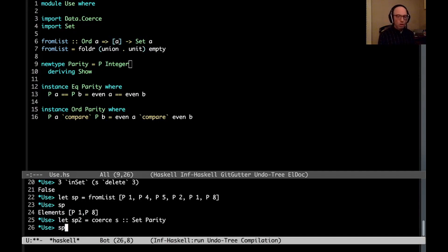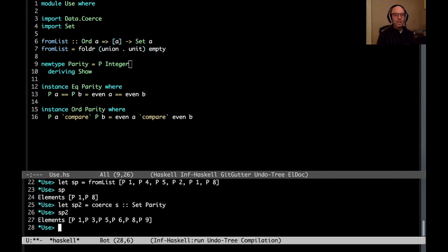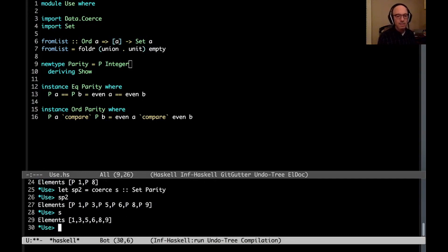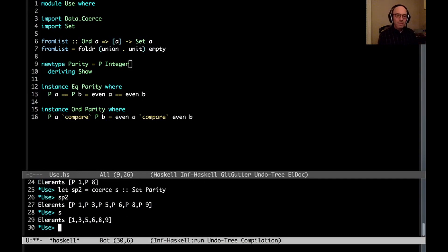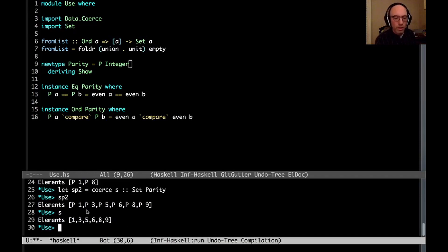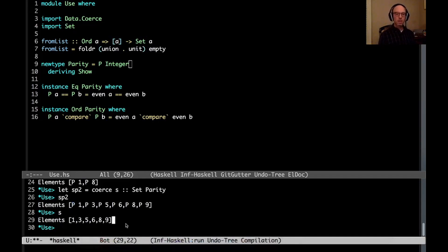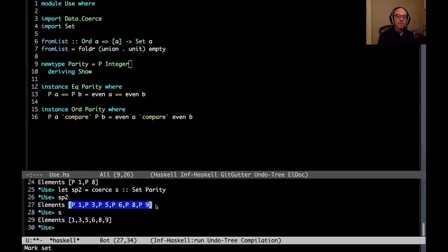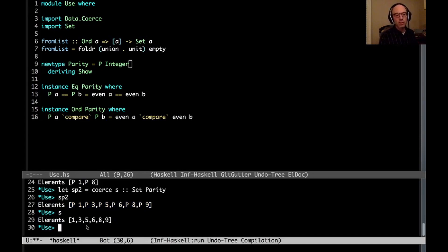So now if I look at sp2, oh, now we're in trouble. Because all it did is it took s and it wrapped each element in the list contained within s with the p constructor. And this is problematic because now my sp2, it violates the invariants on the set type. And we can see this violation by playing around with it.